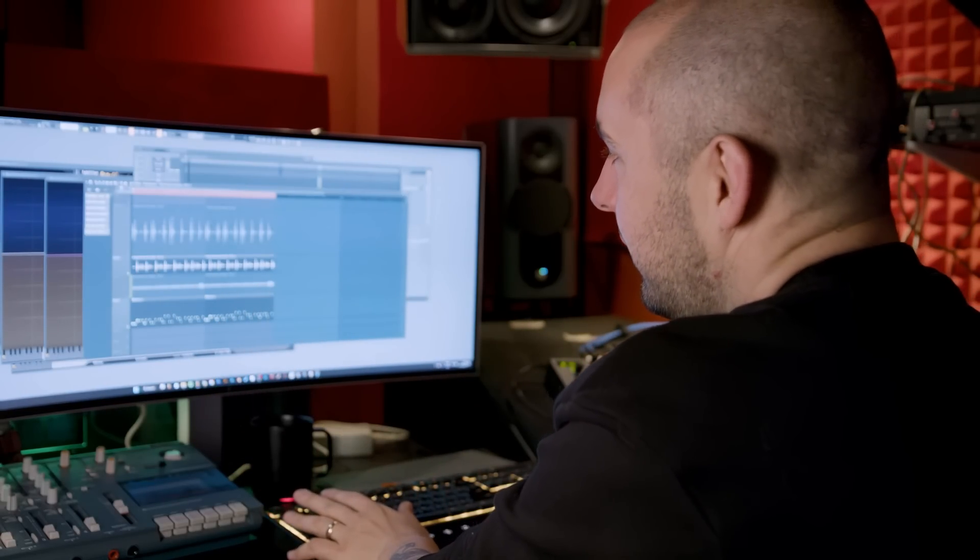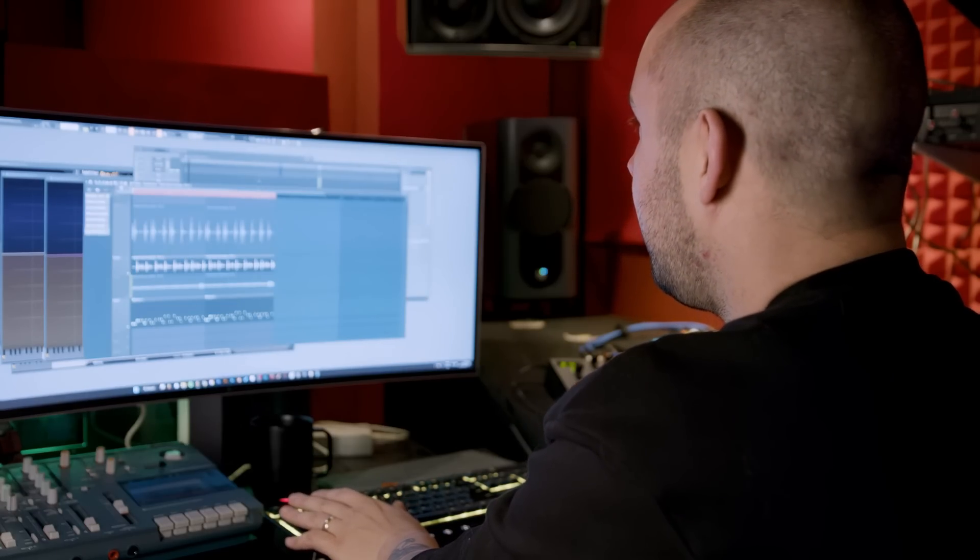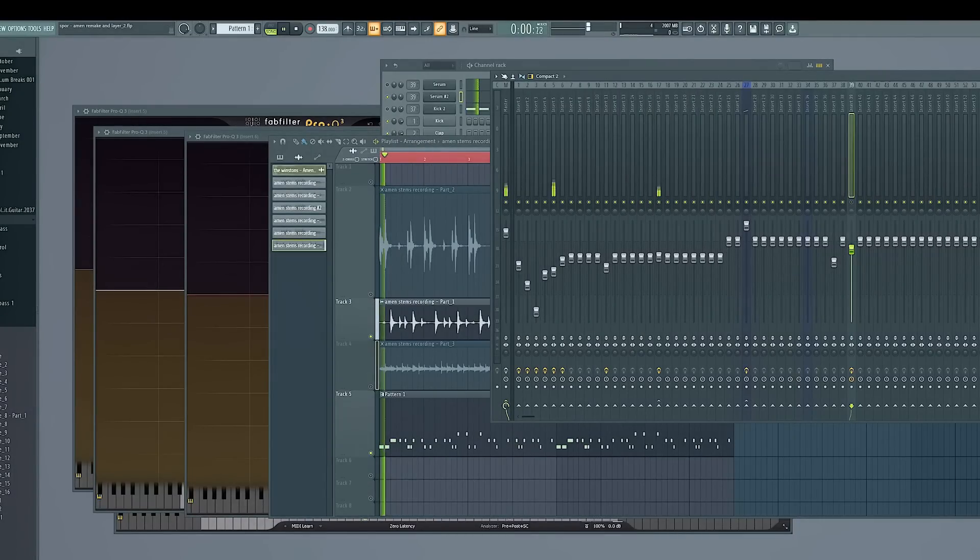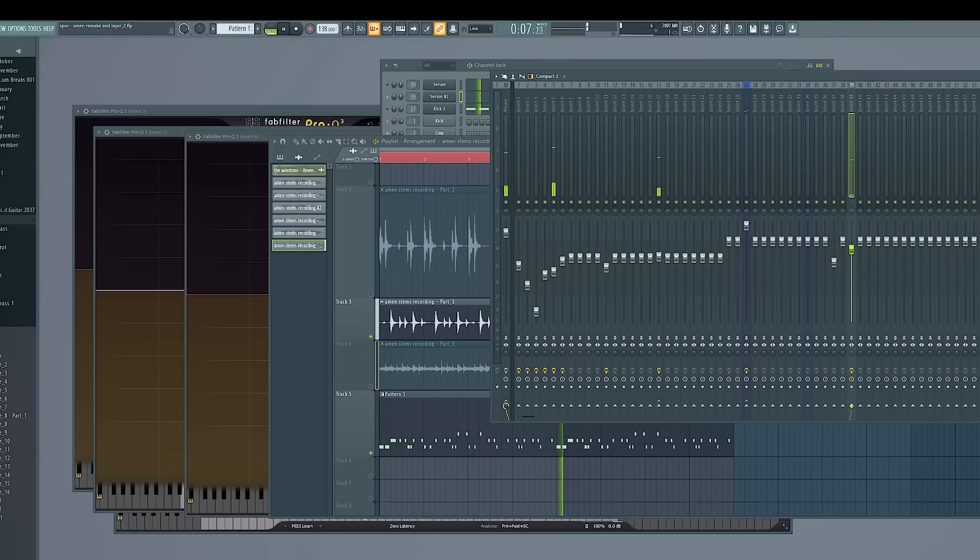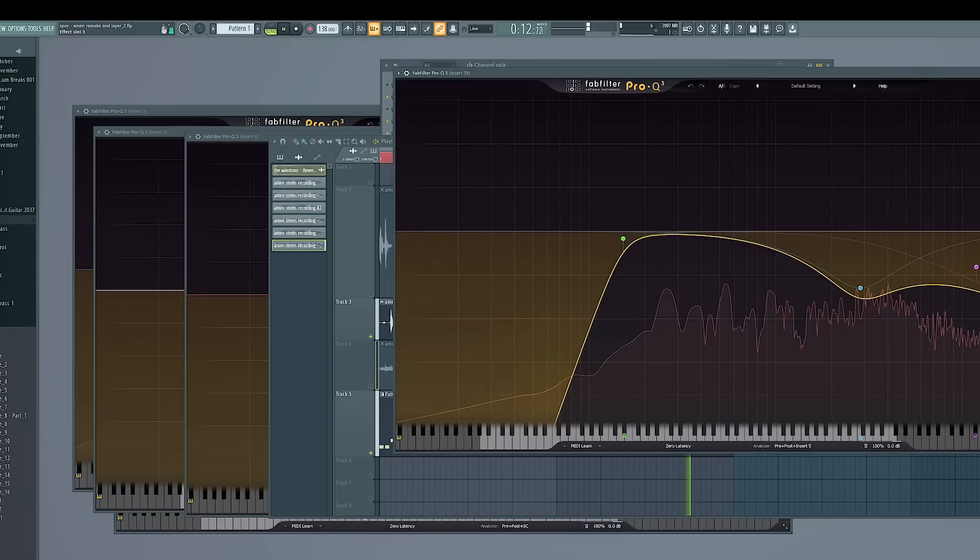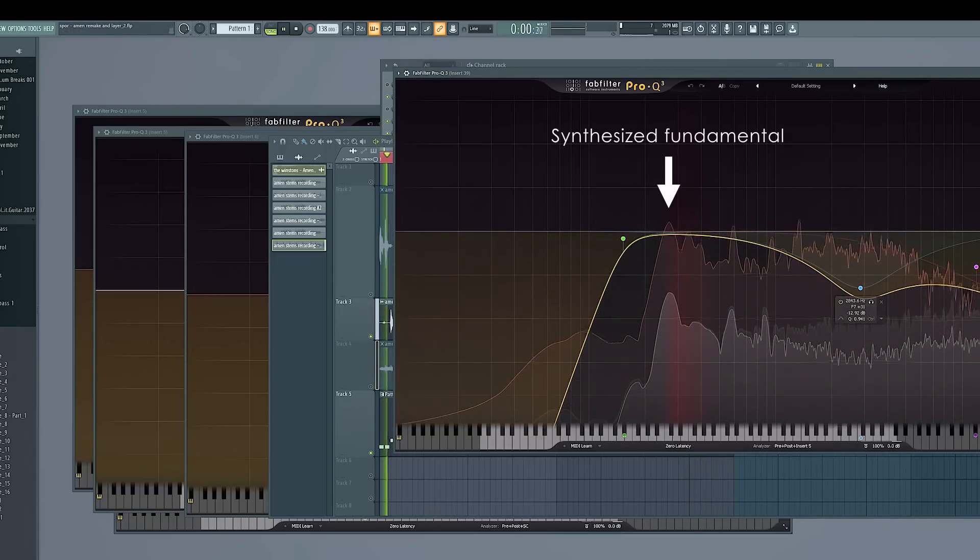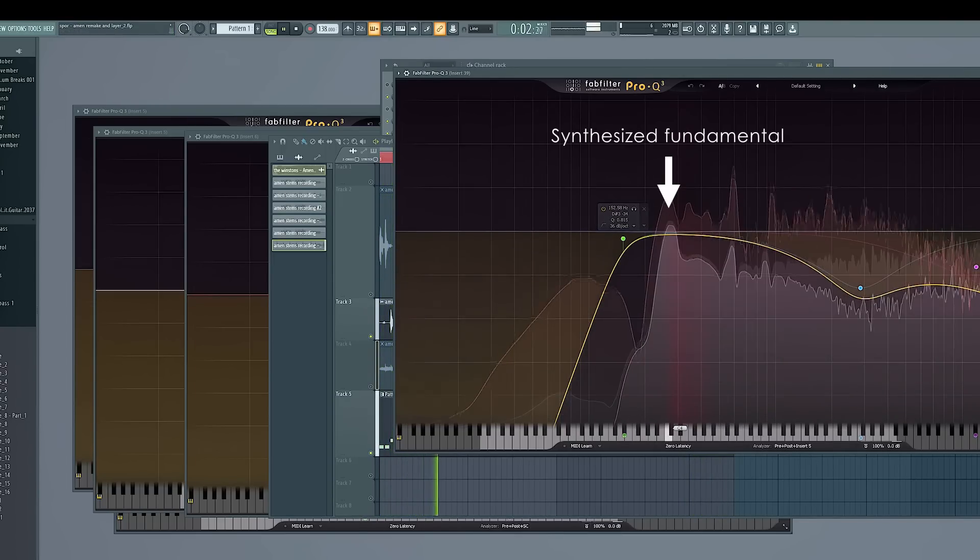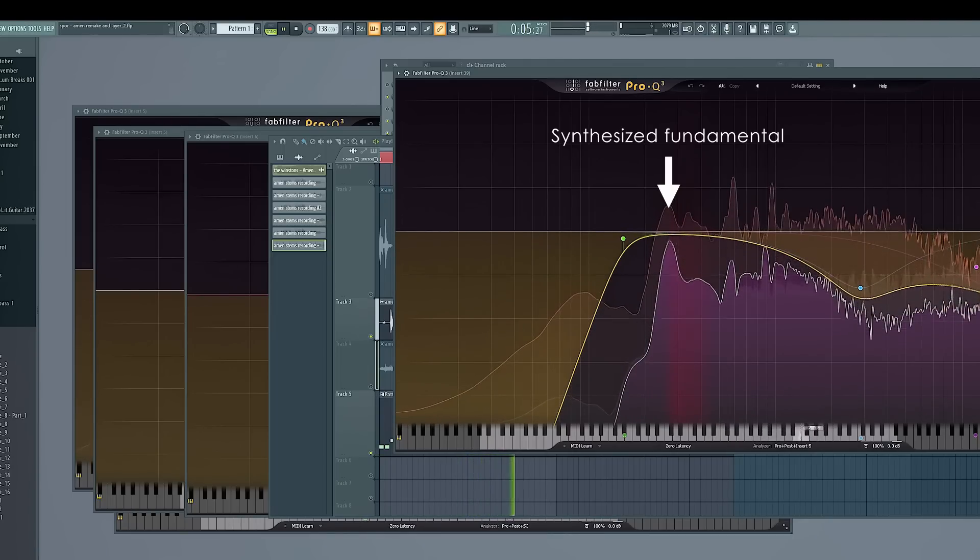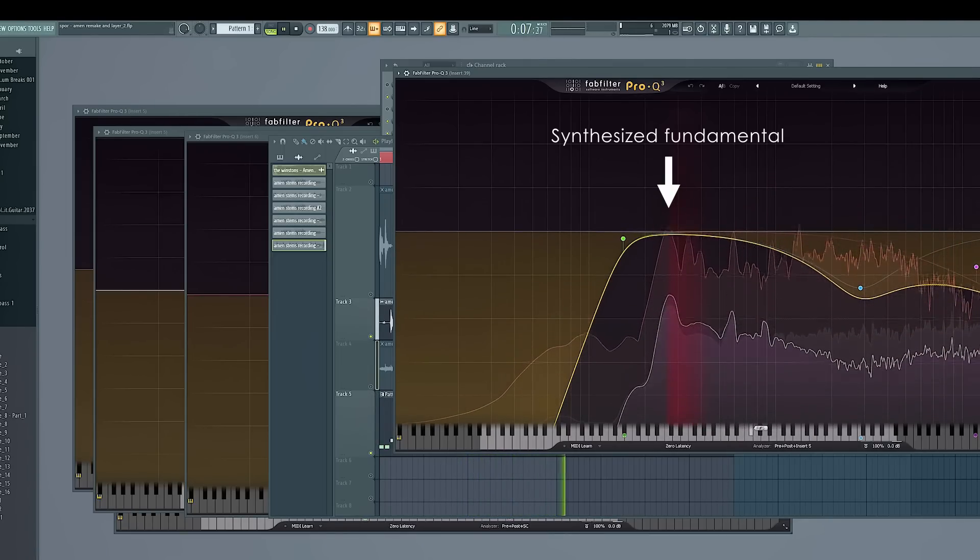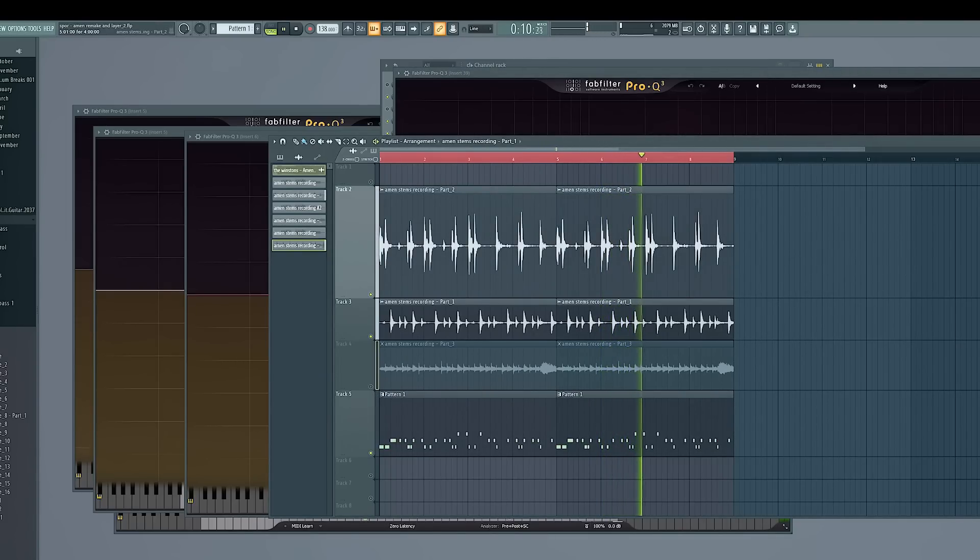So to give an example, here's the snare prior. And then by tuning that Serum patch to exactly this fundamental. Now it's landing exactly the same spot. So I'm bringing the two frequency spectrums on top of each other here. And what I was doing is tuning my synthetic drum with the recorded one. And then by repeating that process.